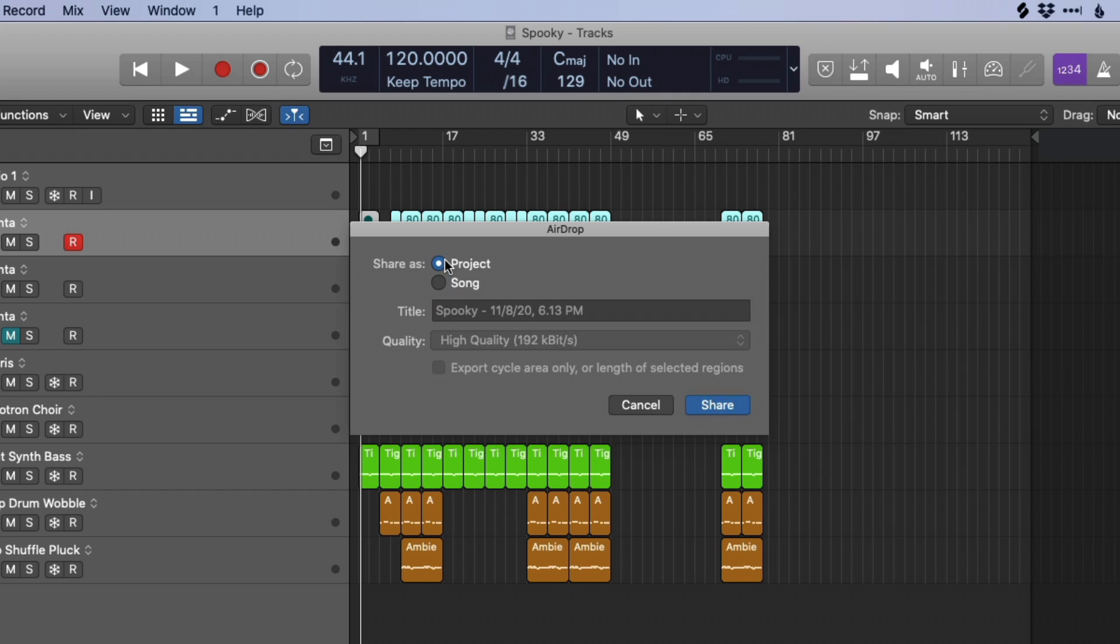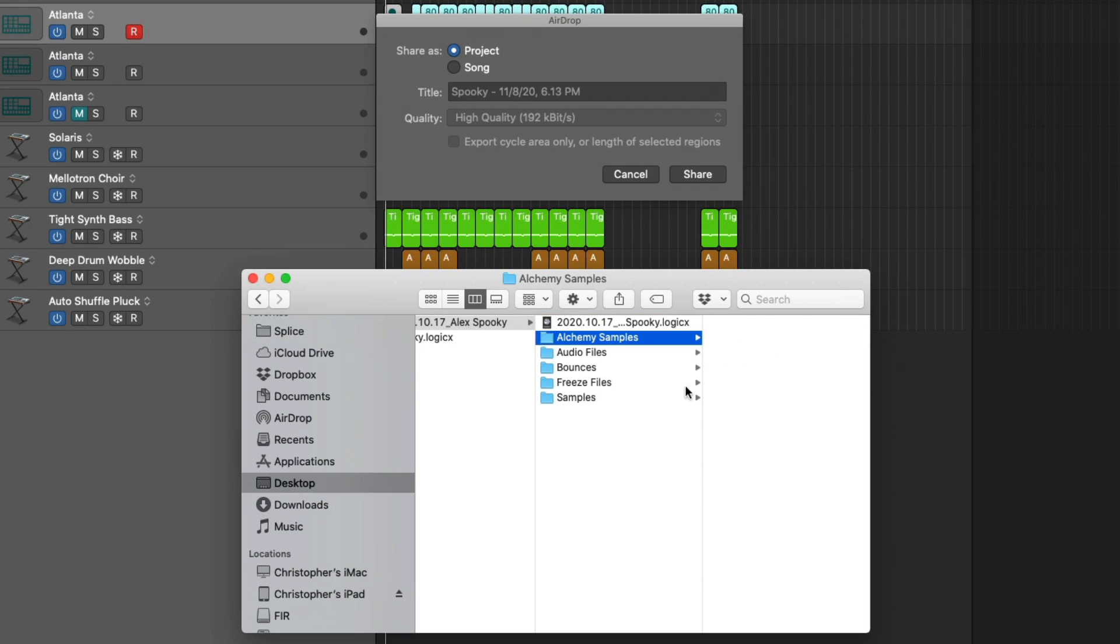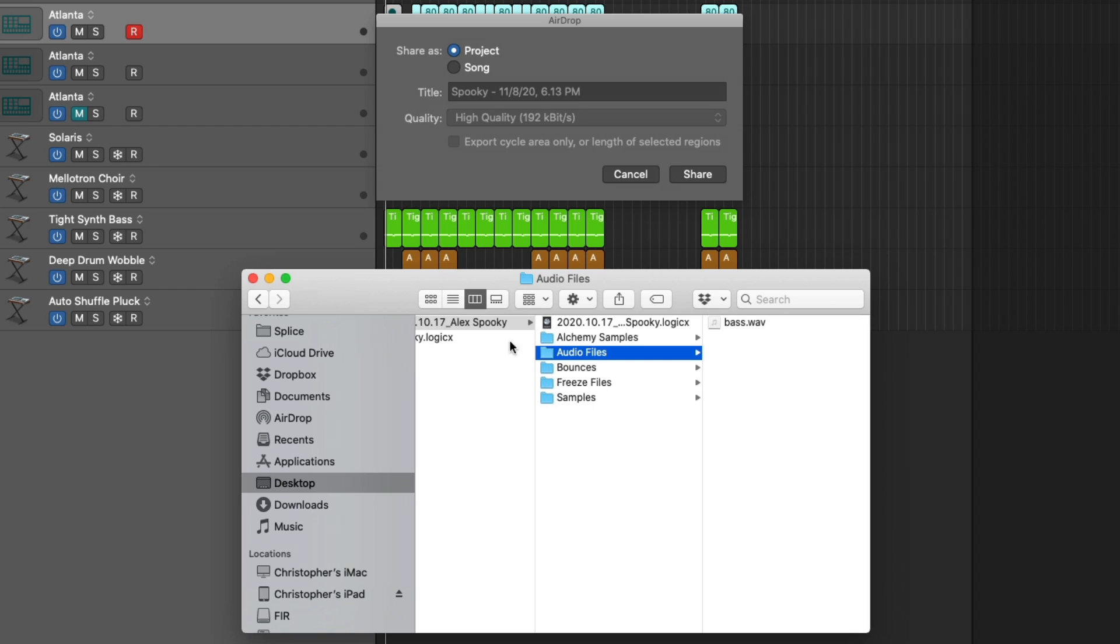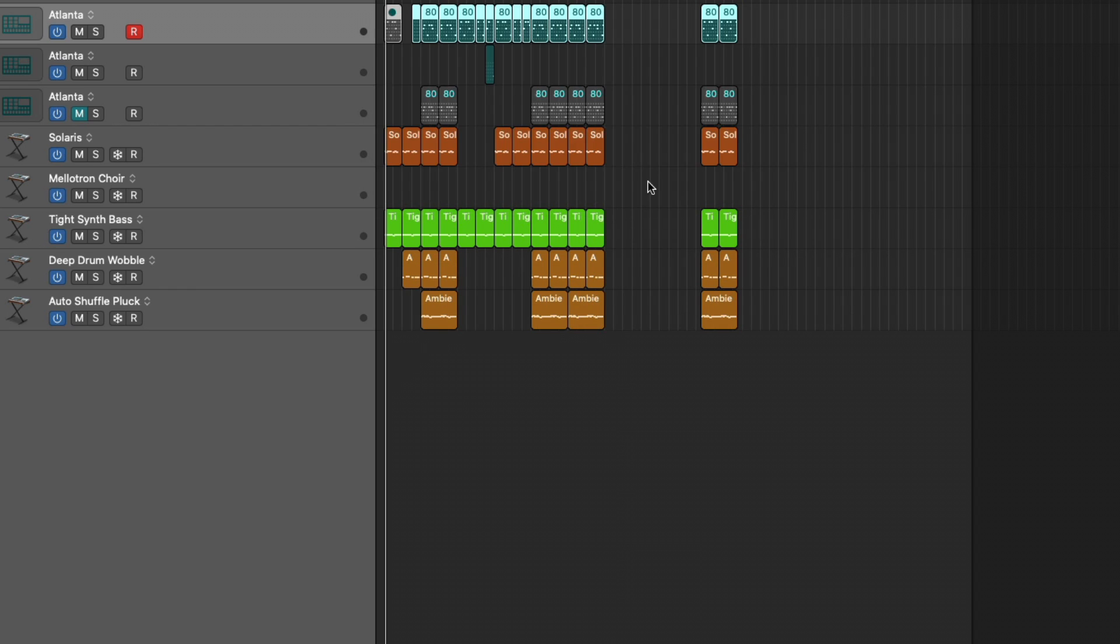Whereas a project is going to be this entire project, plus the assets contained within. So everything that we see here in the folders, within the project, these are going to be saved. But it has to be a package file for us to share it via airdrop or mail.